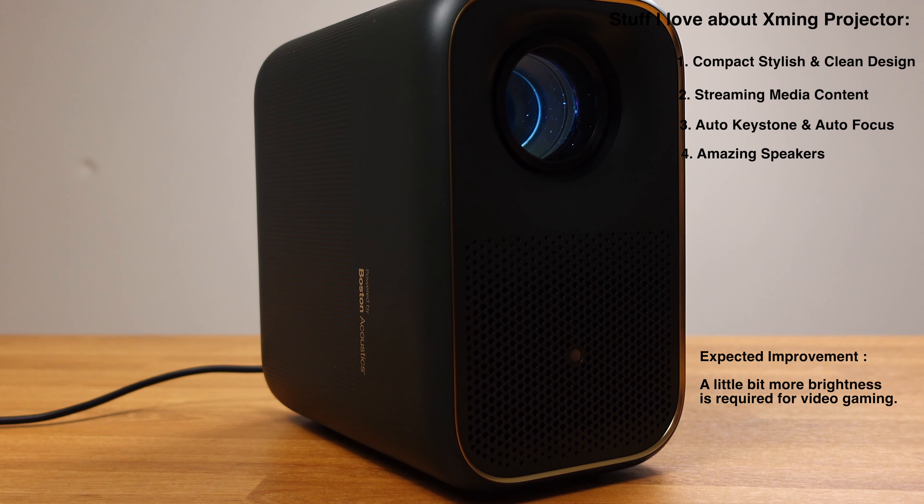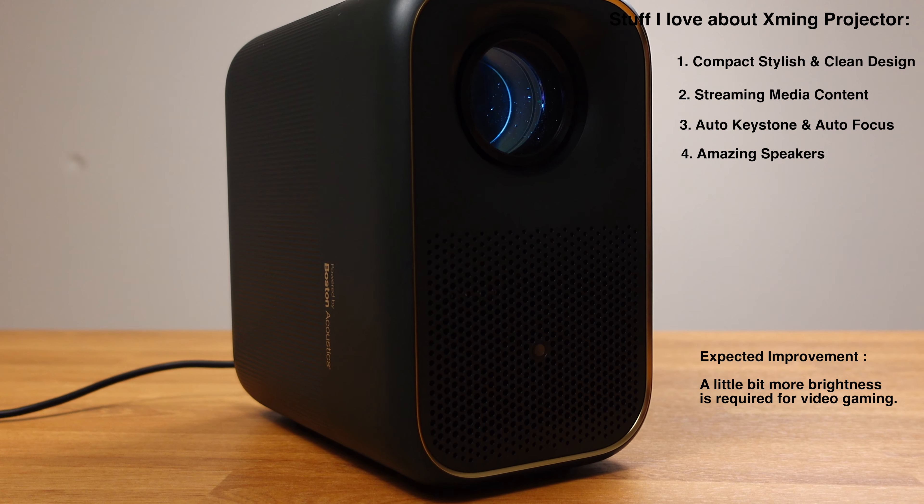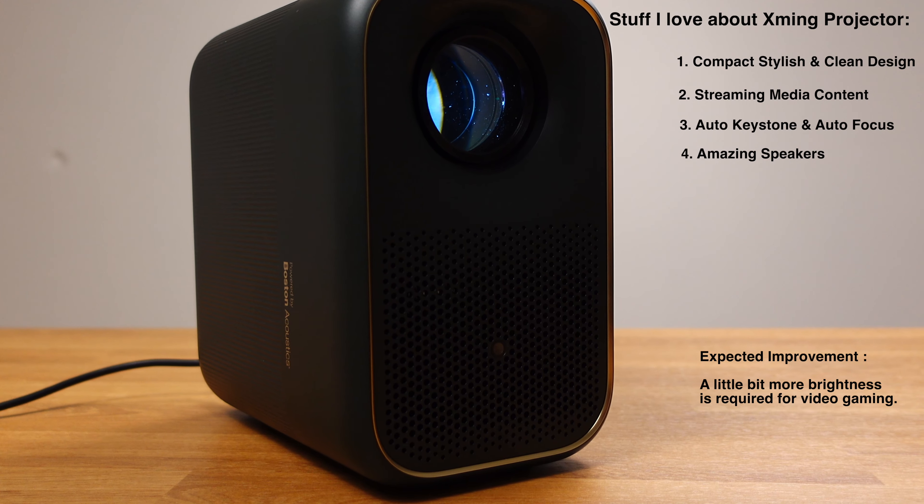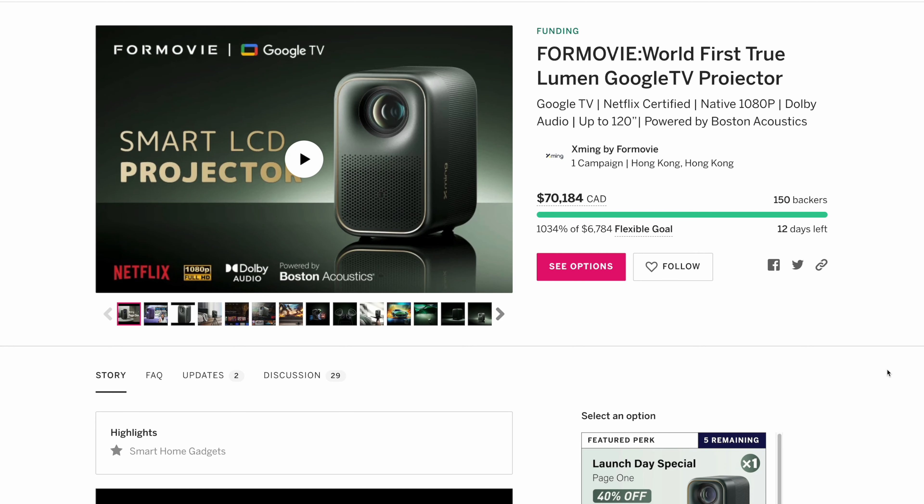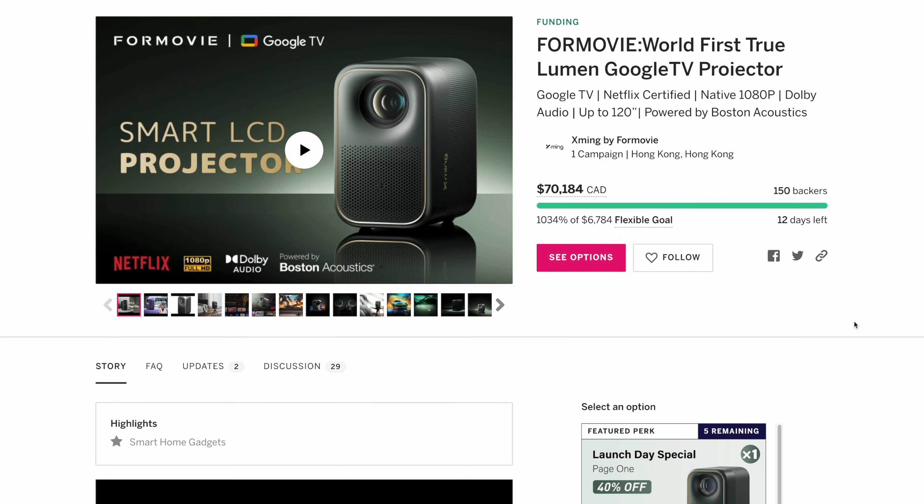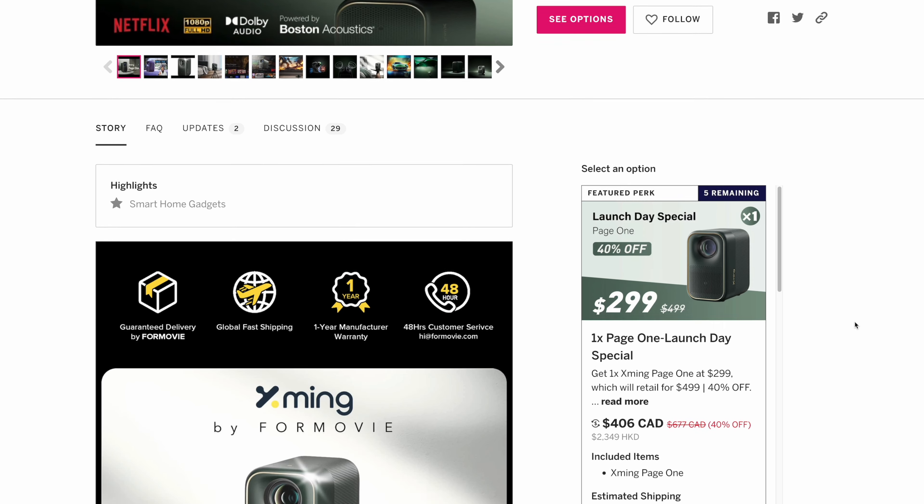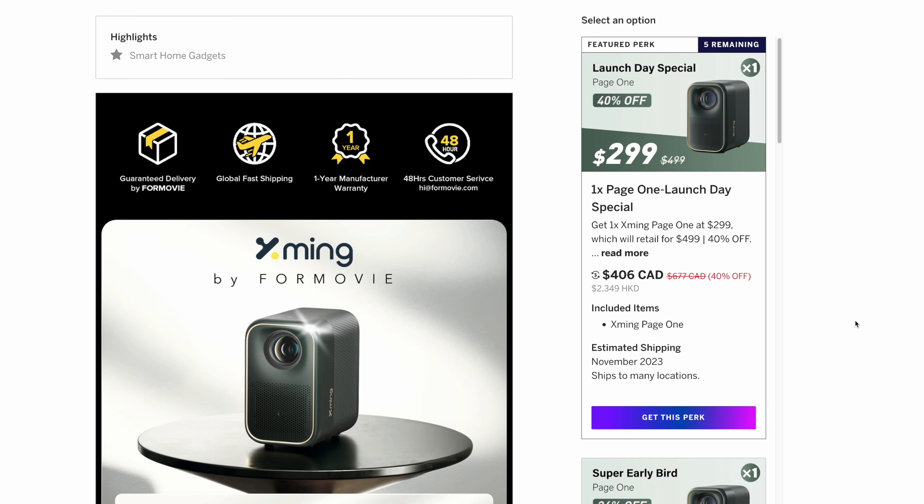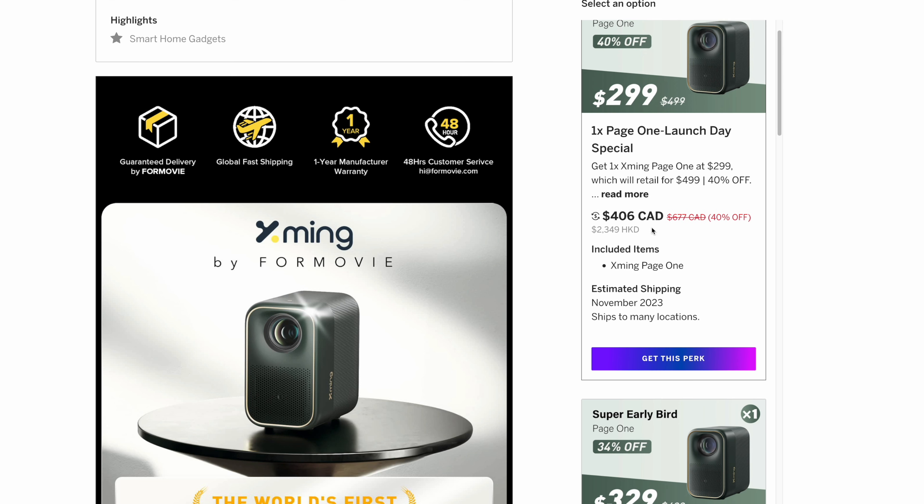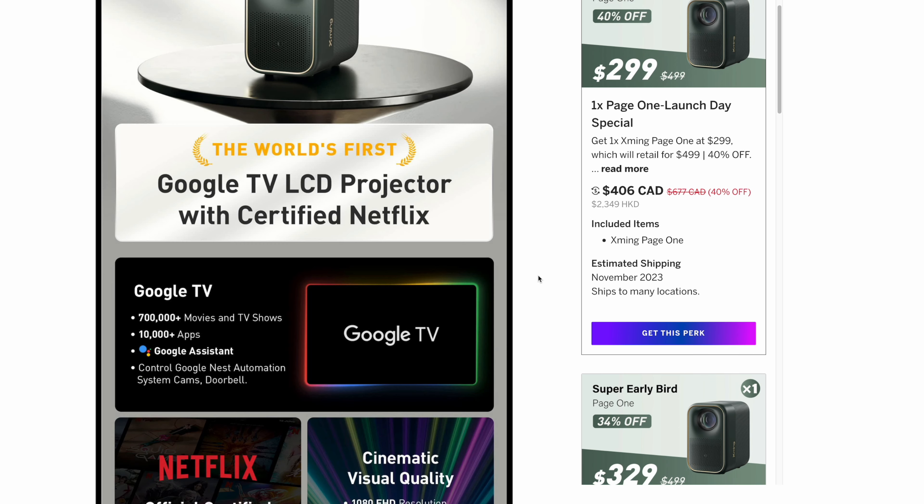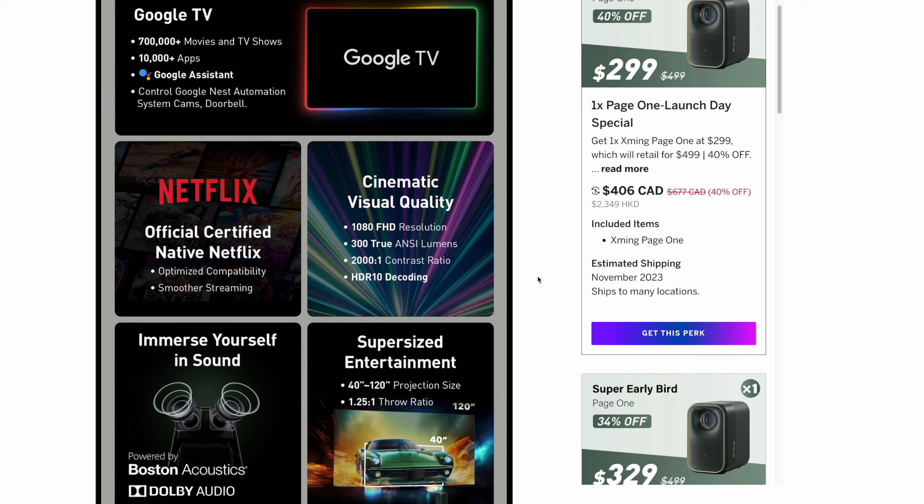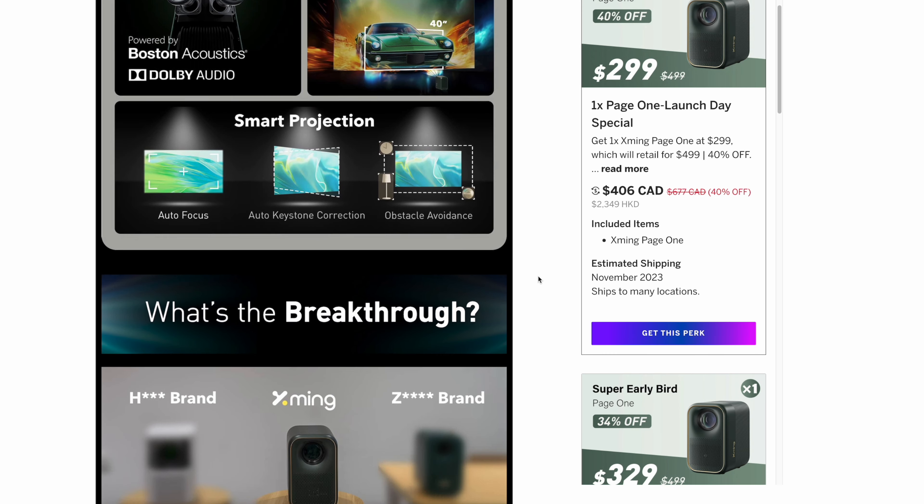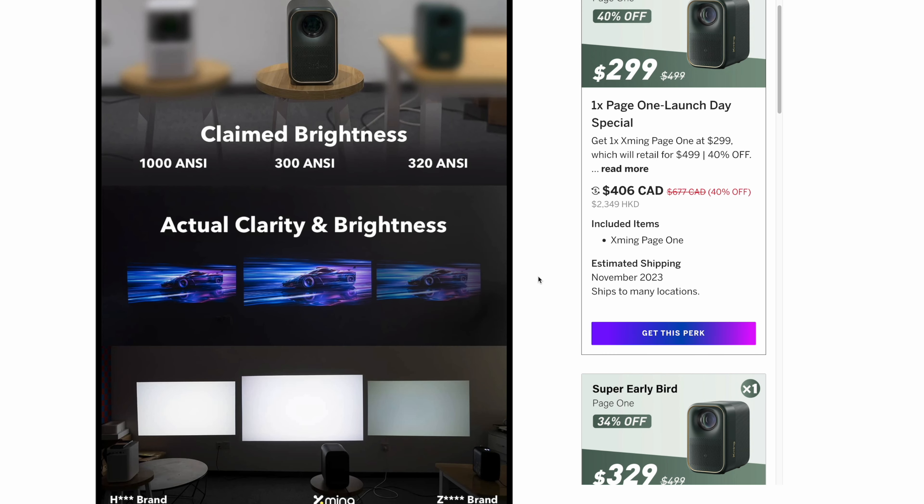But for gaming, I just hope the brightness level could be improved a little bit more. This X-Men projector is now on Indiegogo, and you can pick one for only $299. The price is pretty budget-friendly for such a great product. If you are interested in this projector, please check out the video description for the Indiegogo link. As always, thanks for watching.